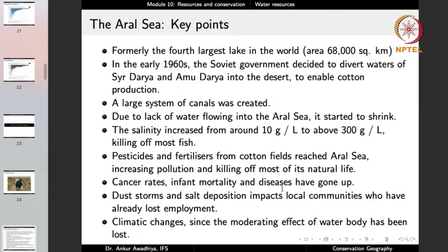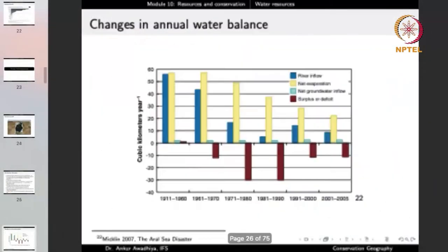Cancer rates, infant mortality, and diseases have gone up. The humans living nearby are suffering from several diseases and there is huge infant mortality in the region. Dust storms and salt deposition impact local communities who have already lost employment. Earlier this was largely a fishing community, but with increasing salinity and pesticides, fish were killed off and people lost their livelihoods. The moderating effect of the large water body on climate has been lost — earlier the nearby climate was equable, but now the weather goes to extremes.